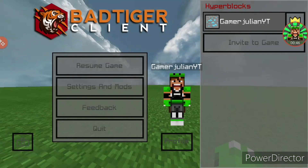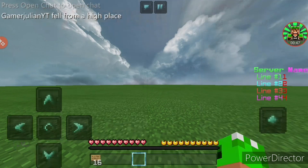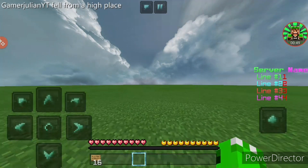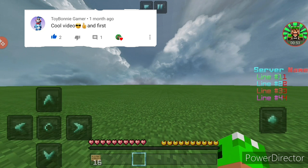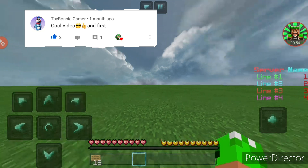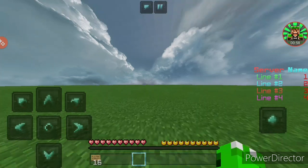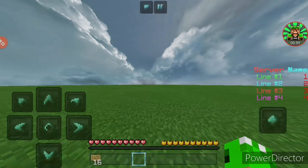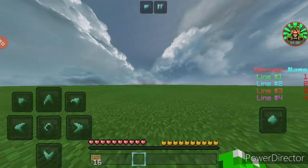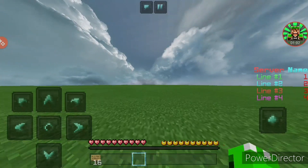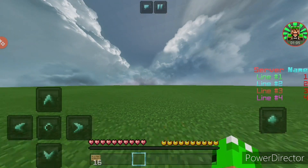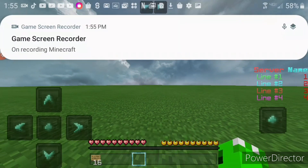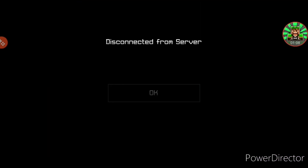I hope you guys enjoyed today's video. Leave a like and subscribe if you're new to the channel. Shoutout to this person — thank you for all the support. Go check out their channel. If you guys want a shoutout, comment your favorite color down below. Thank you guys for watching and bye!